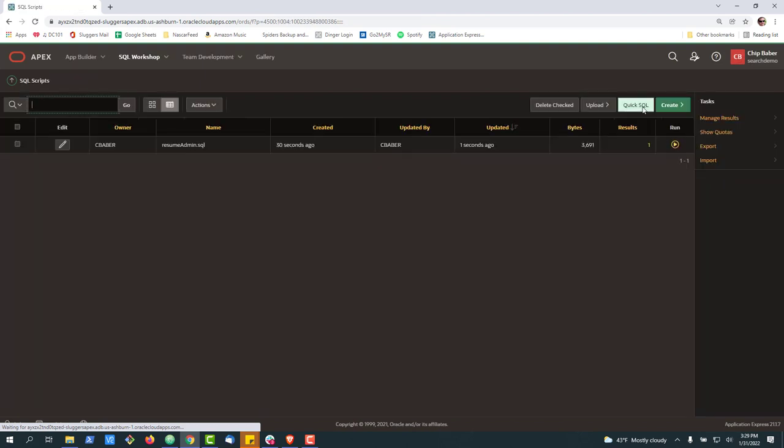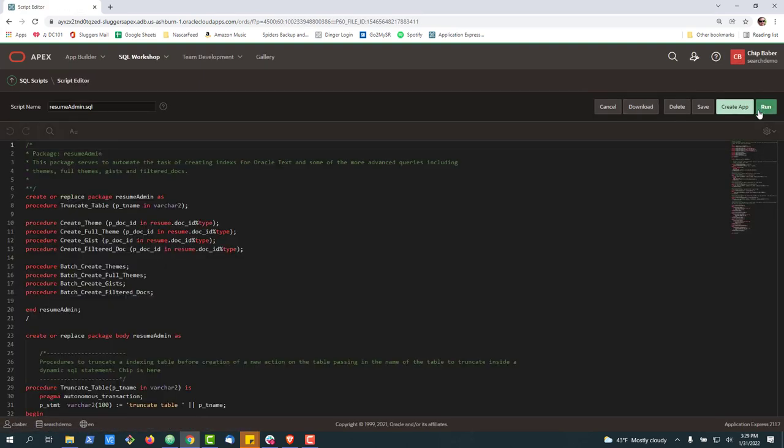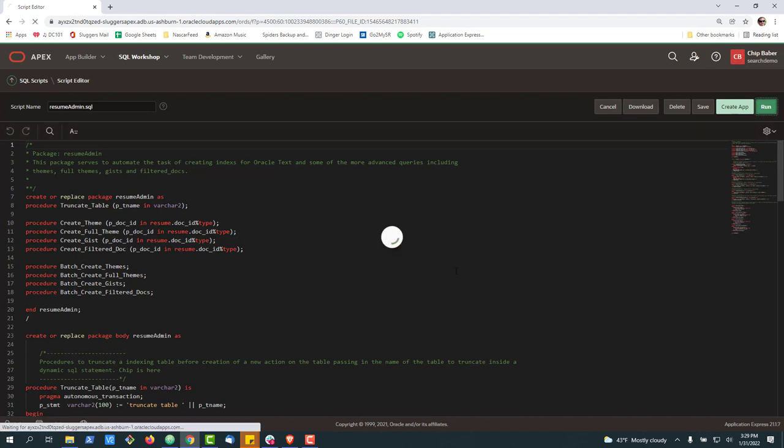Similarly, you could download it. If I go back in, there you go. And then you can quickly rerun.